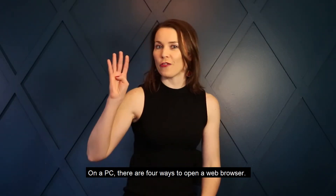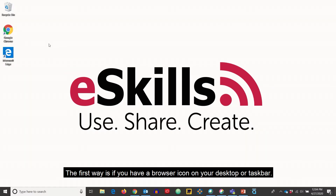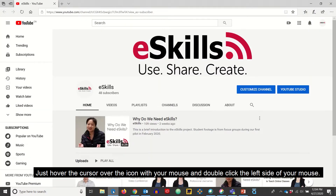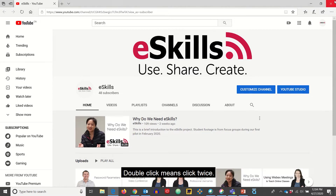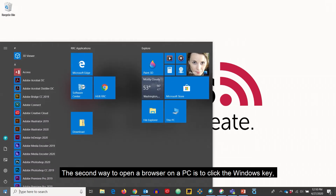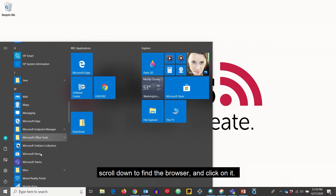On a PC, there are four ways to open a web browser. The first way is if you have a browser icon on your desktop or taskbar — just hover the cursor over the icon and double click the left side of your mouse. Double click means click twice. The second way is to click the Windows key, scroll down to find the browser, and click on it.